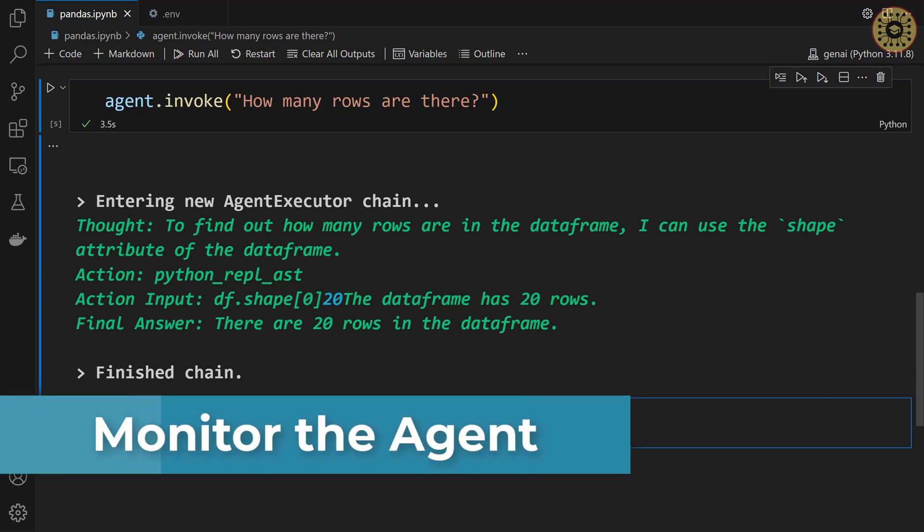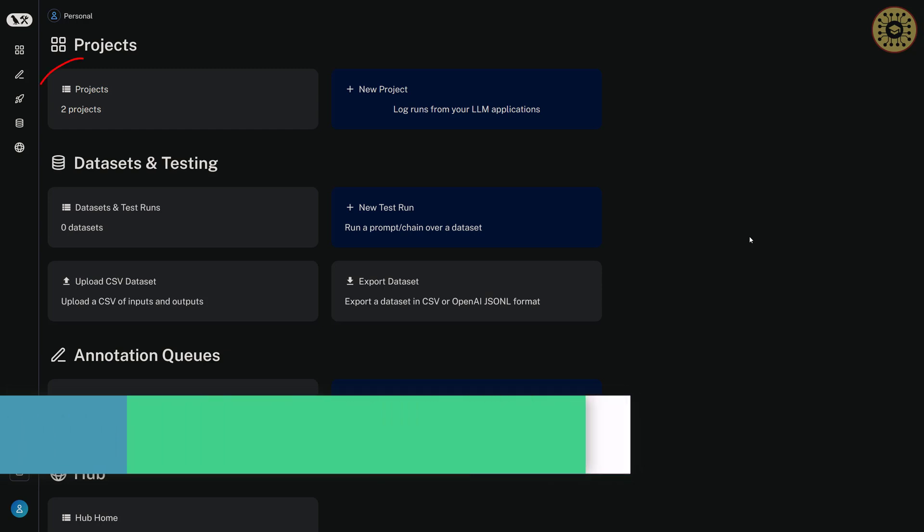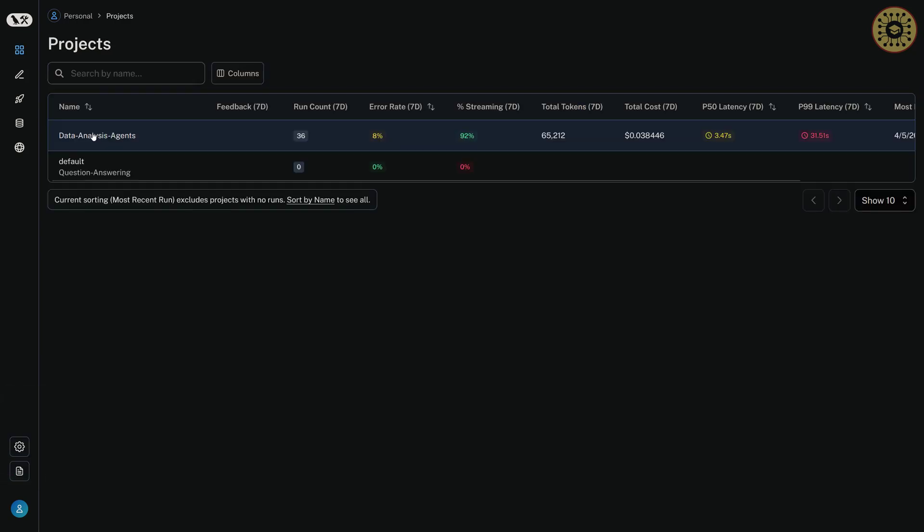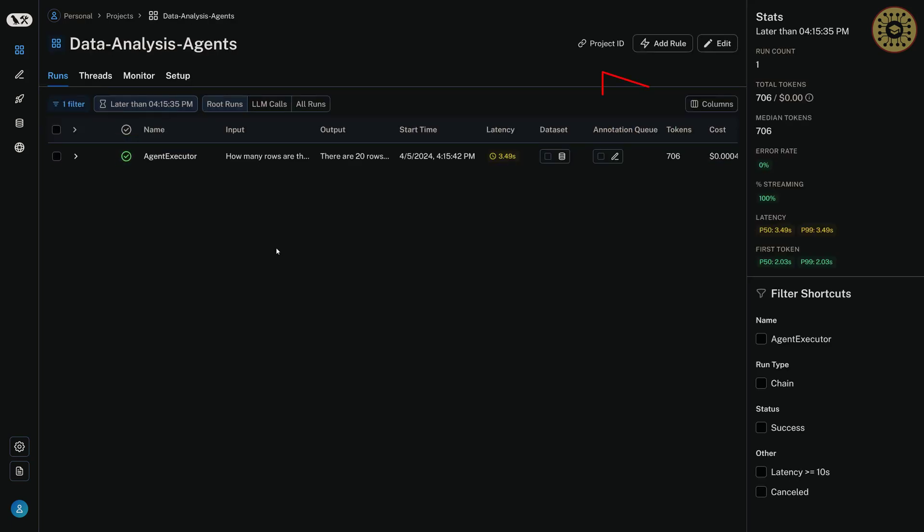To trace the agent, let's go to the LangSmith website. Here is the LangSmith website. Click projects. And then, select our project. There you go. Here, you can see all the statistics. Total tokens, cost, etc.